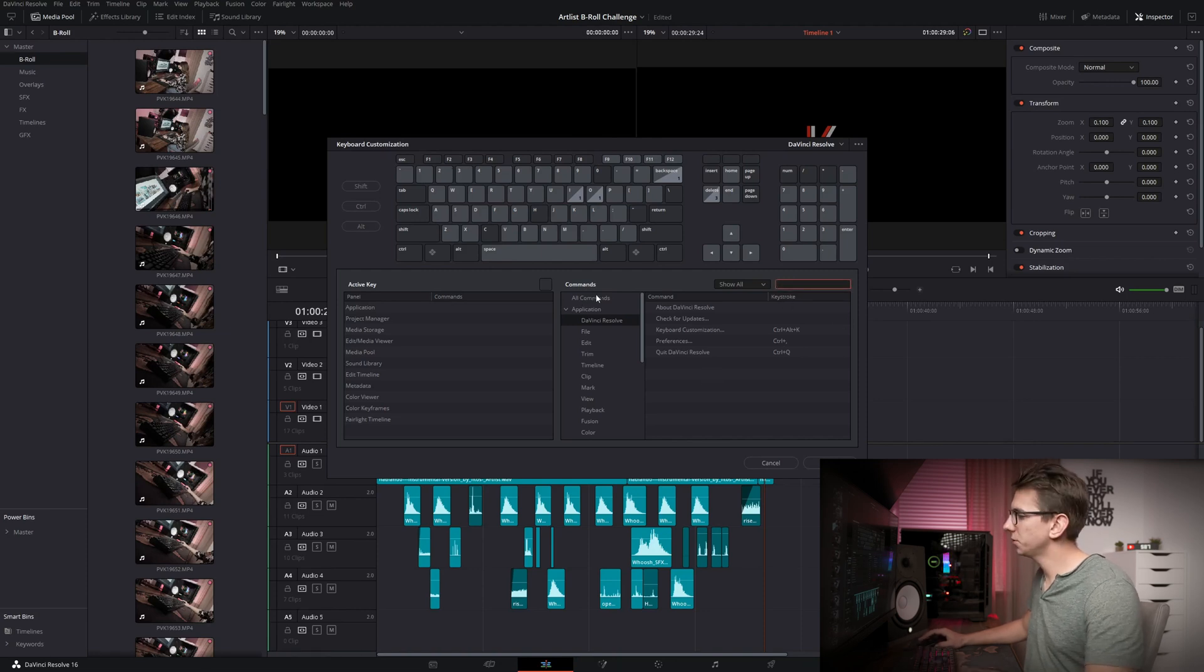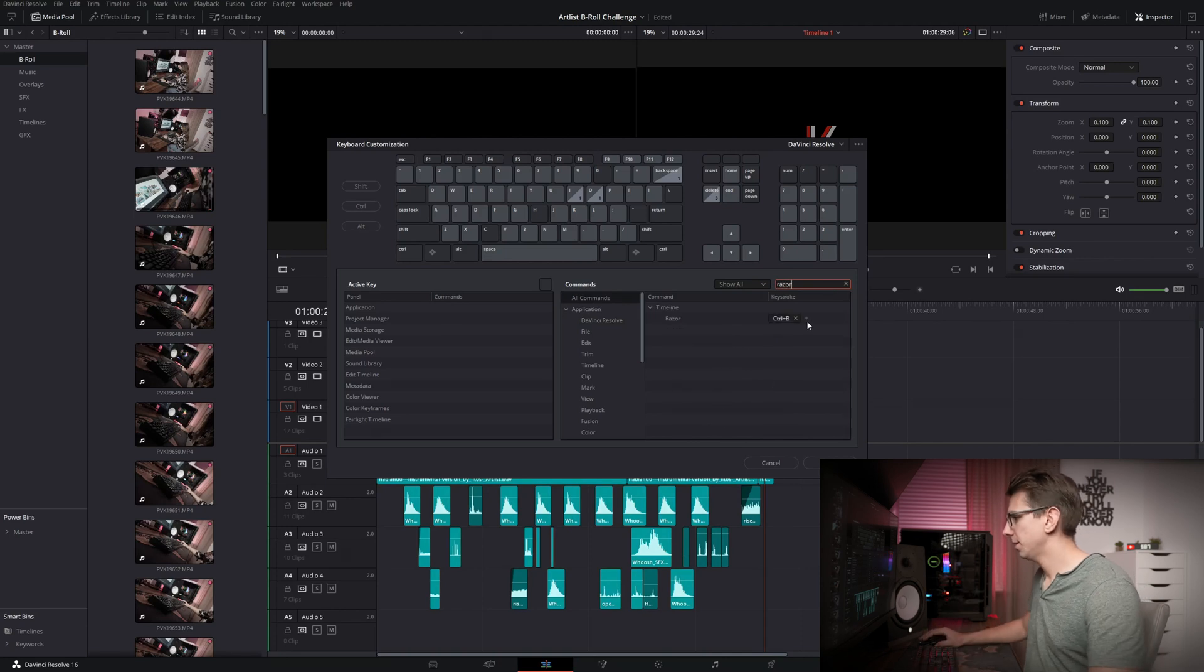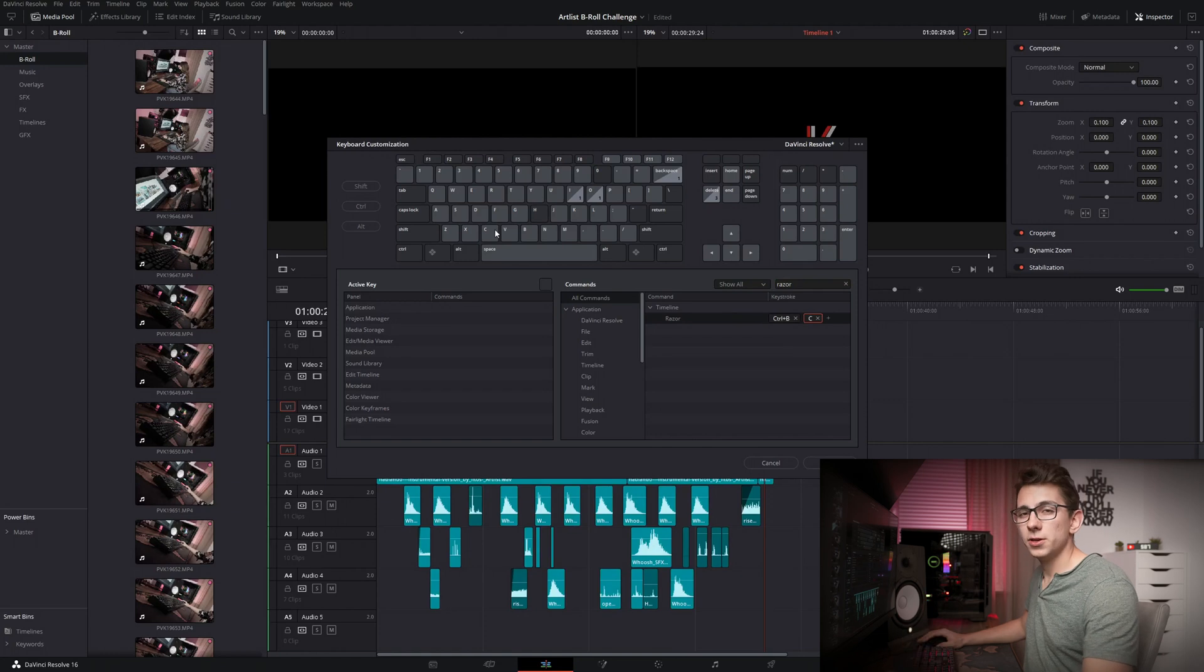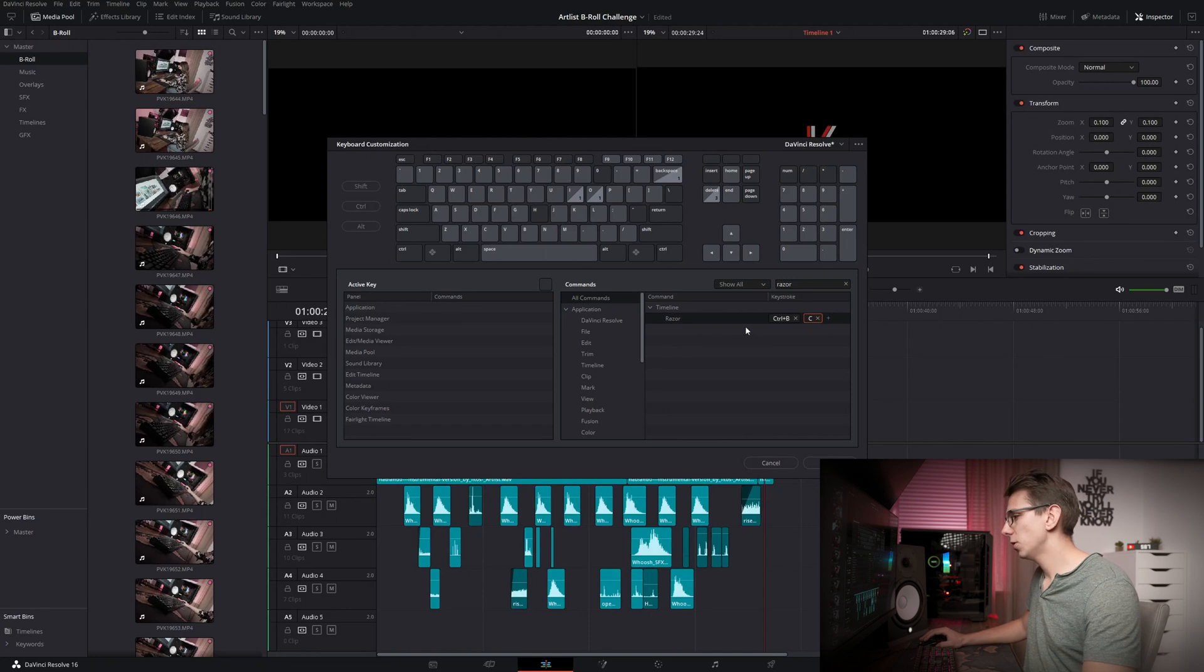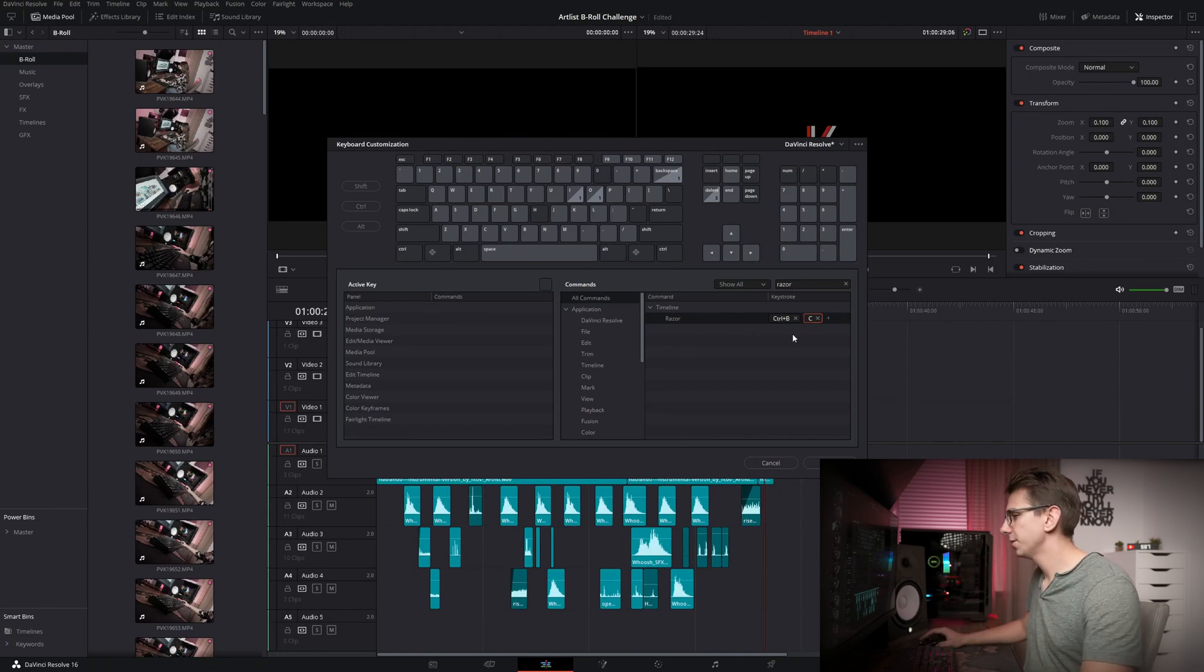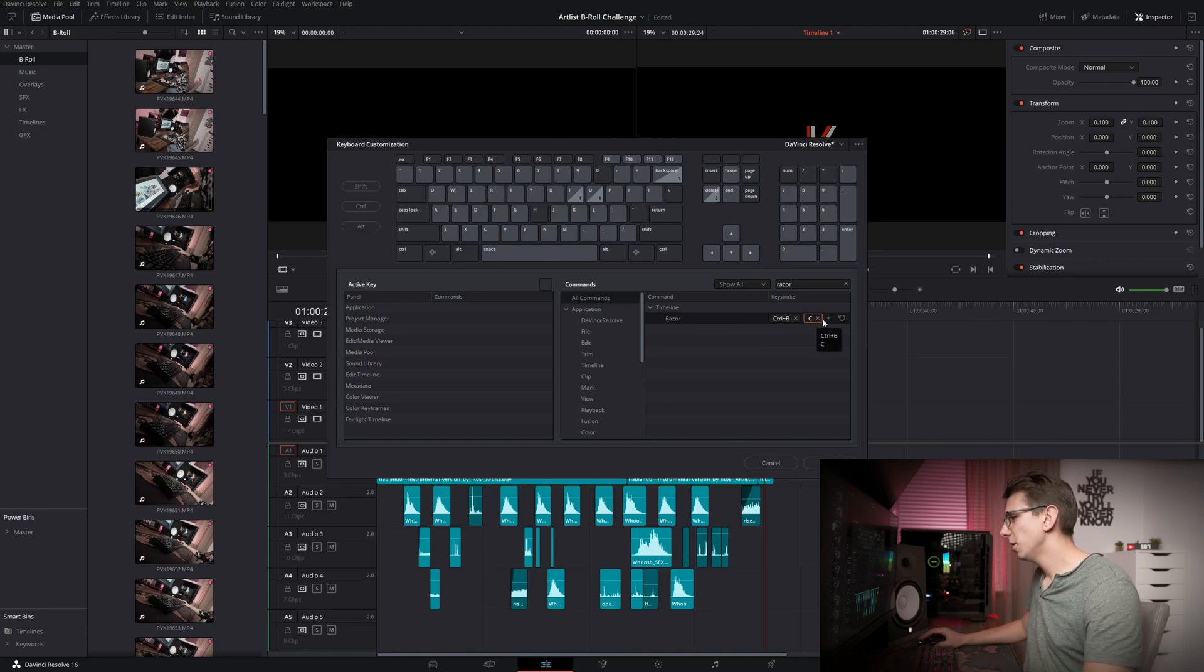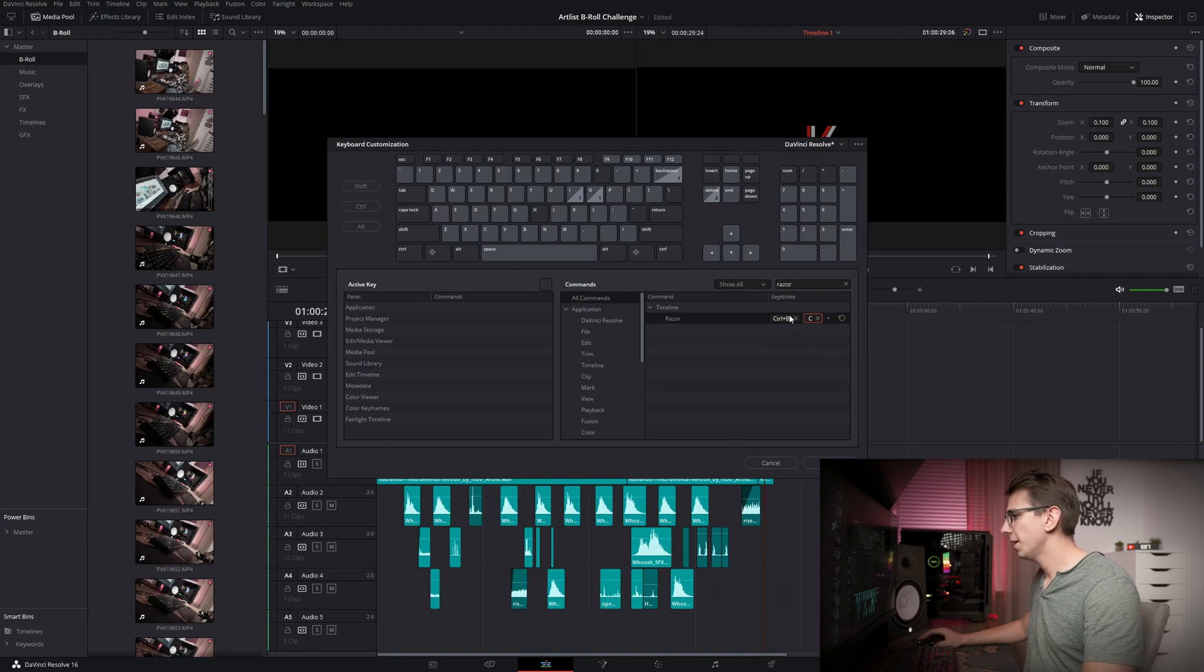So the first thing we gotta do is click on All Commands, search for Razor, and then click on this plus right here and type C. So now you can see that the C right here that was not used before is used for our Razor Blade, so that we can separate our clips from each other, which is just a normal cut. And using C makes everything so much faster because you don't have to spread your fingers like that. I just like it that way.